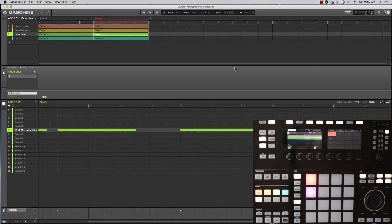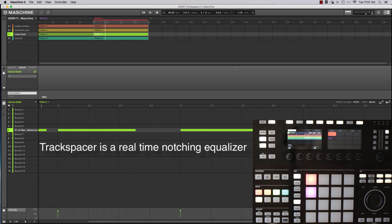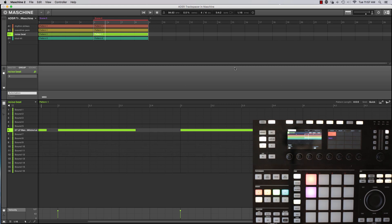So what is Track Spacer? Well, Track Spacer is effectively a real-time 32-band dynamic equalization plugin. So that's a whole bunch of technical stuff. Let's go ahead and I'll call it up and let's look at it.